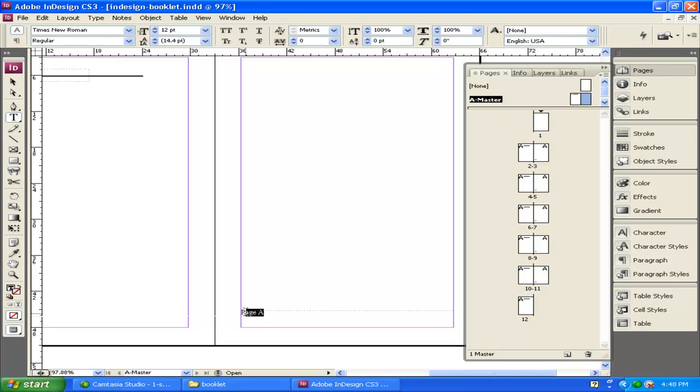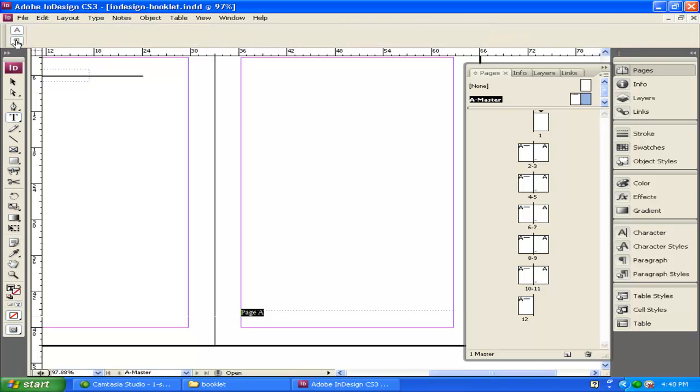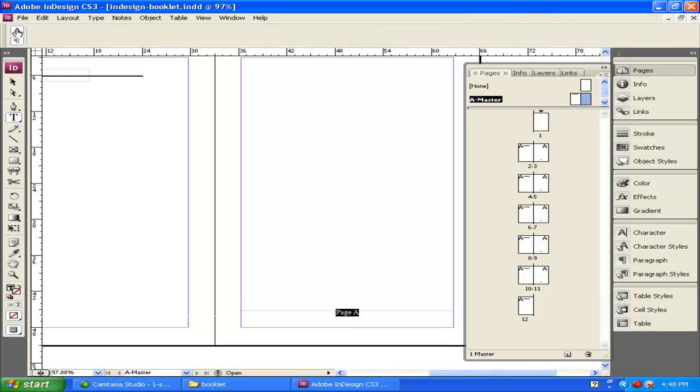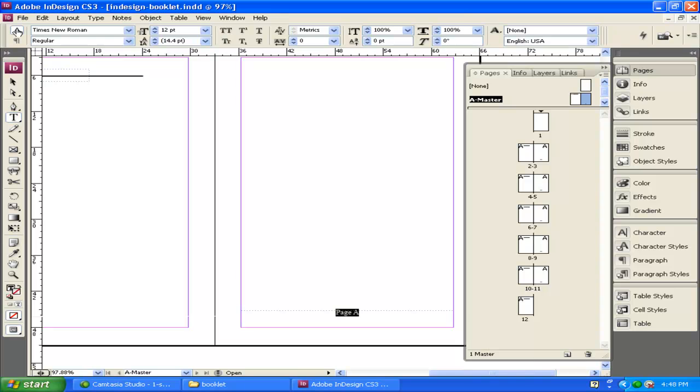Now I'm going to go ahead and select this. I want to move it to the center. To do that, I click up on the paragraph up here at the top, and then I can center align the text. The paragraph, just so you know, deals with paragraph text. The A deals with specific characteristics of individual type or characters.